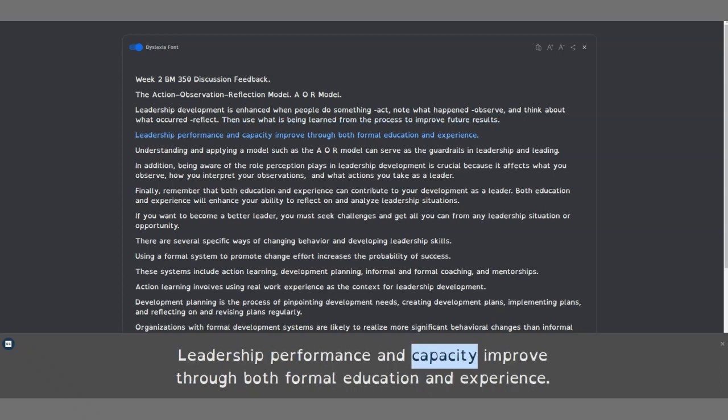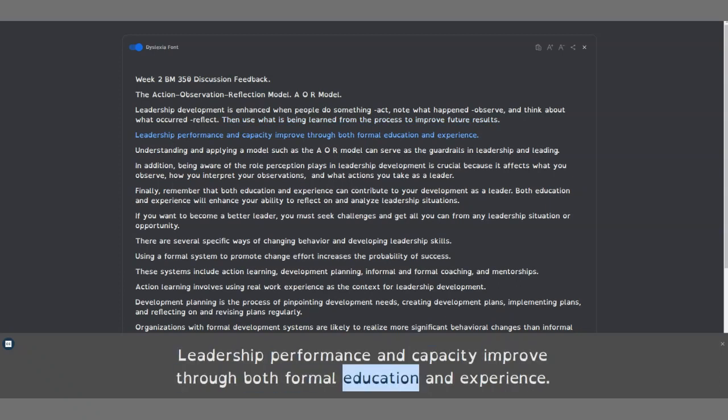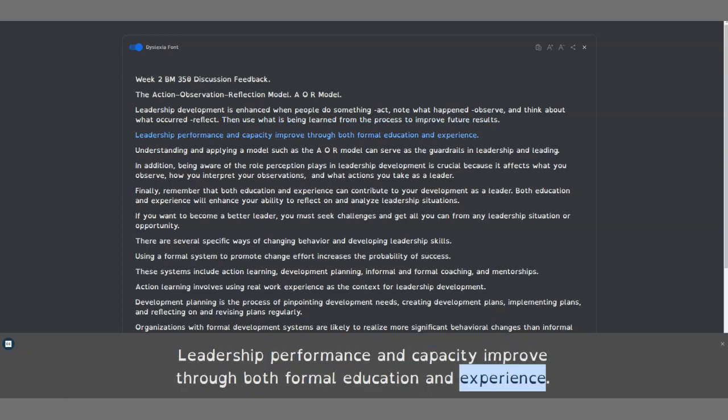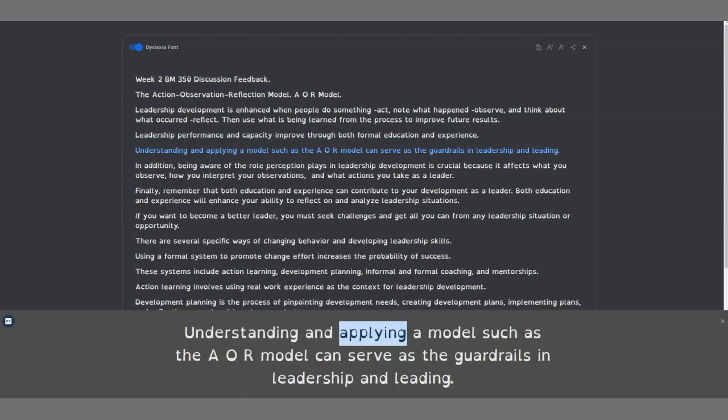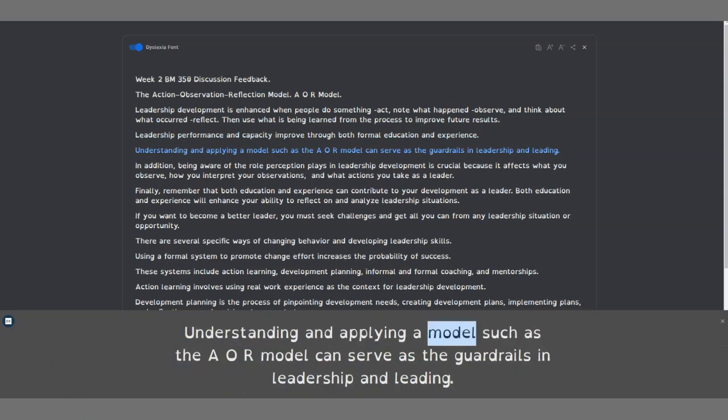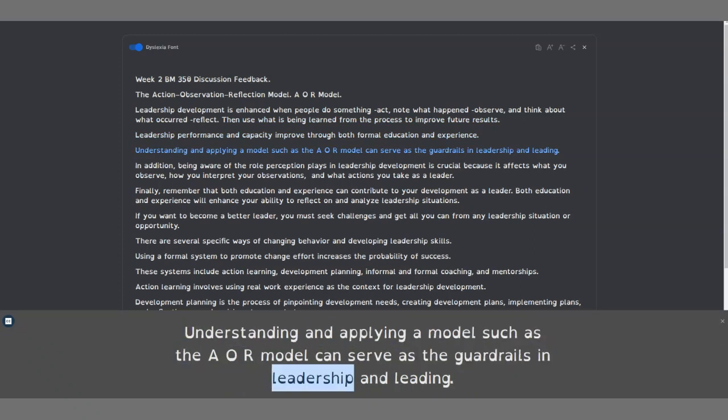Leadership performance and capacity improve through both formal education and experience. Understanding and applying a model such as the A-O-R model can serve as the guardrails in leadership and leading.